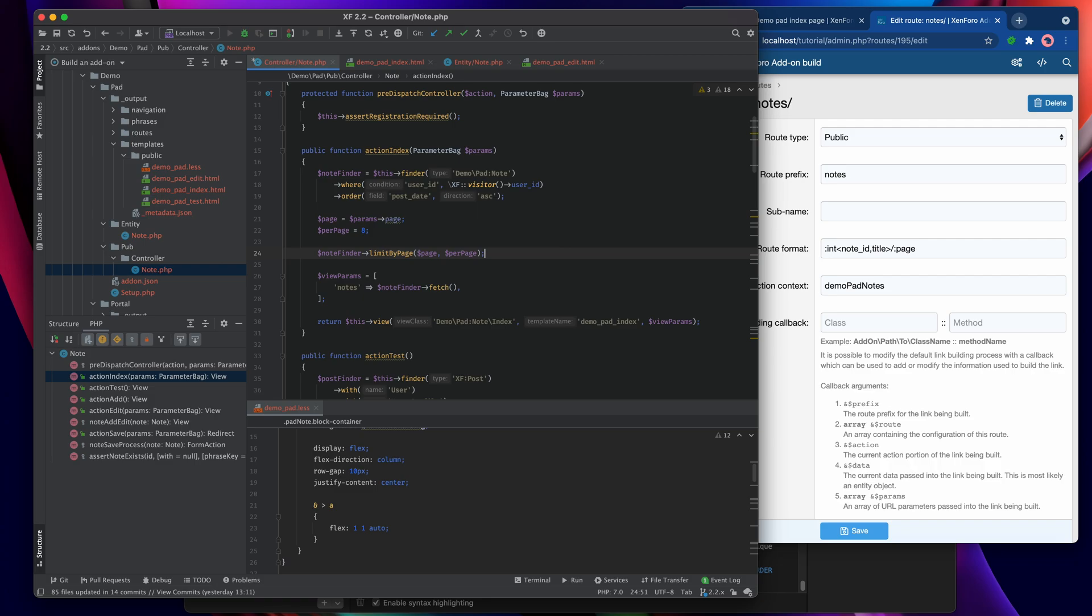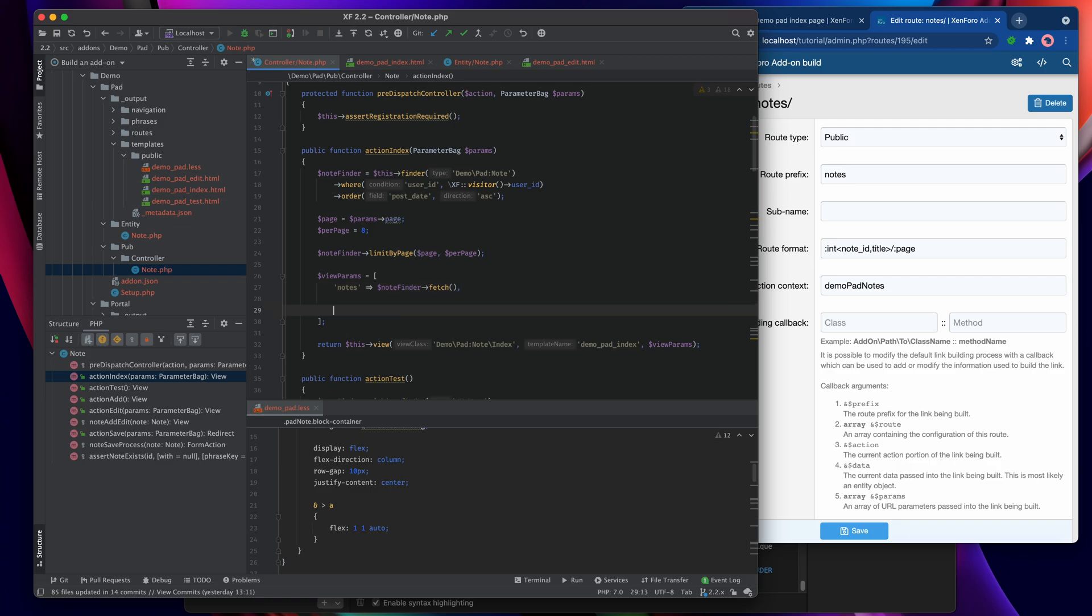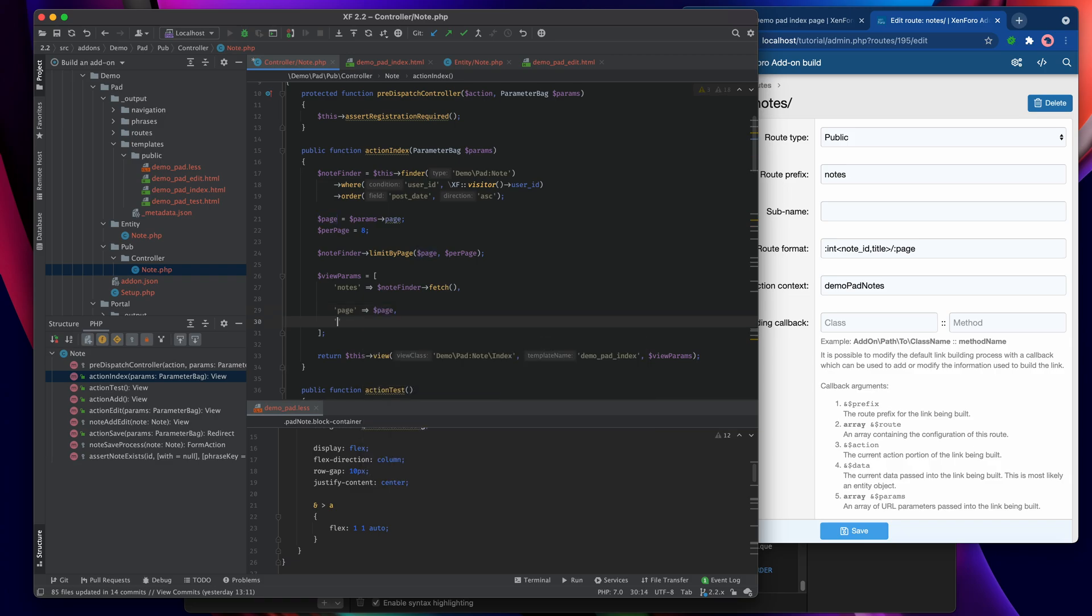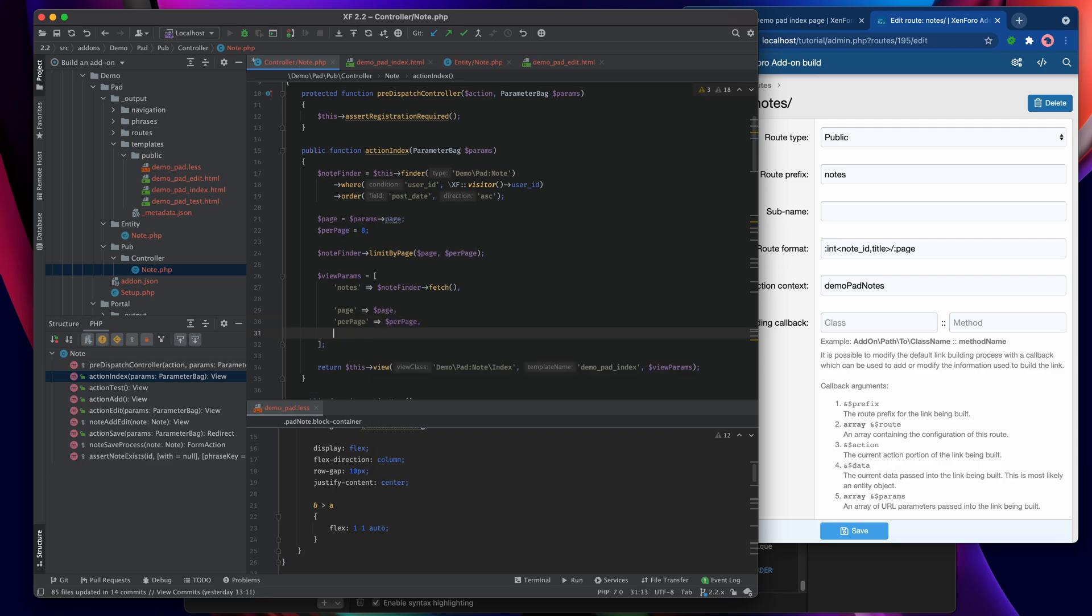Then we need to pass these parameters into the template so that the page numbering builder can access them. So let's do that here. We want page which is the page, we want per page which is the per page.